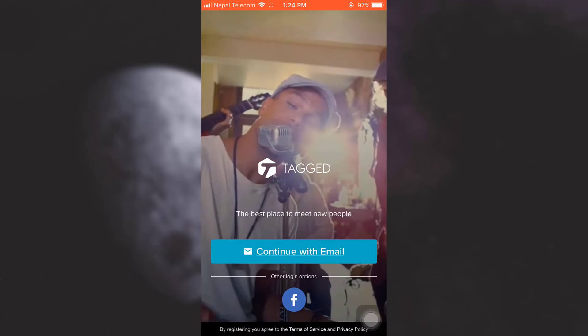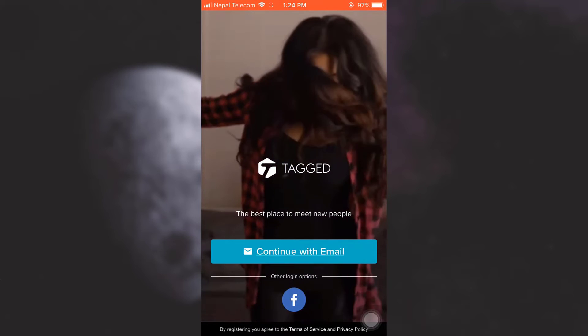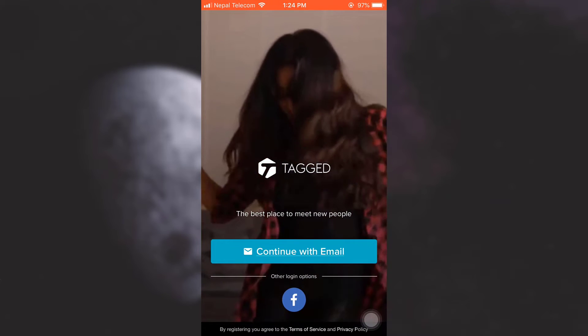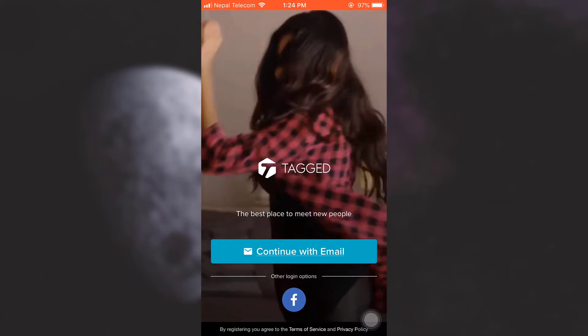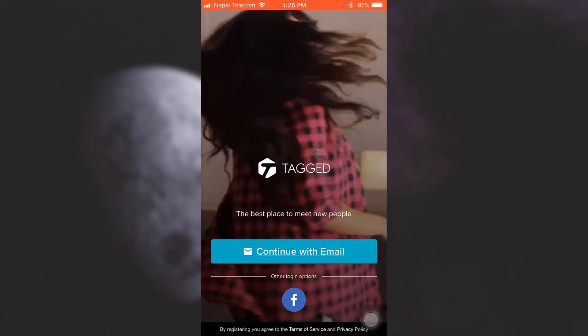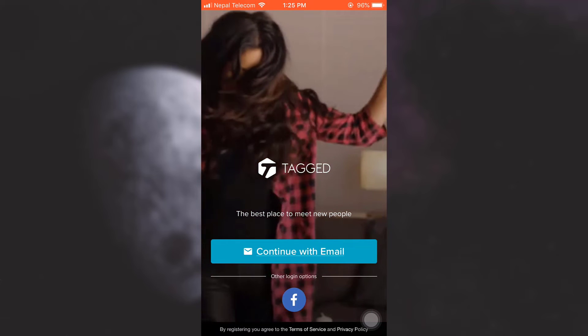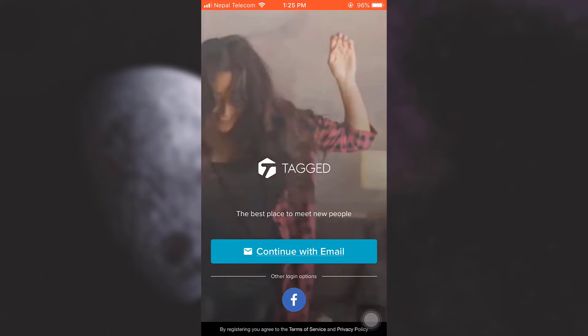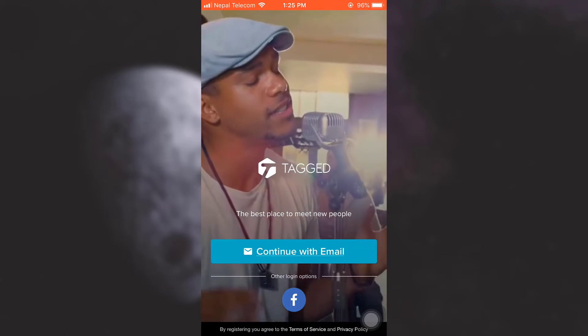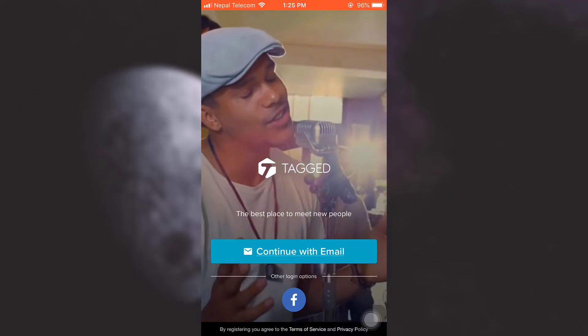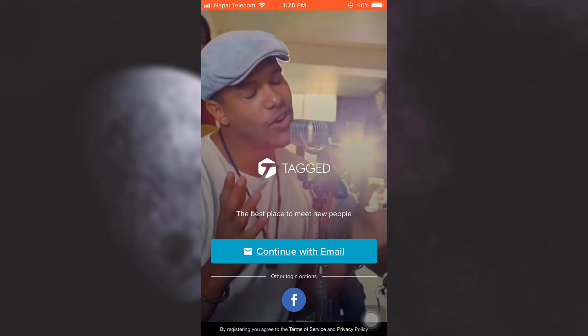As you open up your Tagged app, you will see two options available to you: either to continue with email or to login through Facebook. Because I have been signed up with email, I'm just gonna tap on continue with email.